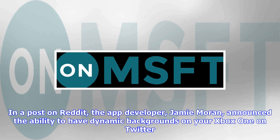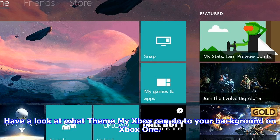Take a look at my dashboard in motion — pic.twitter.com/hxp9aw1c0 — Jamie Moran, October 4, 2017. ThemeMyXbox has a number of themes and backgrounds to choose from.